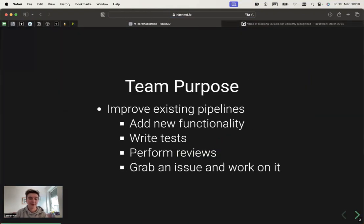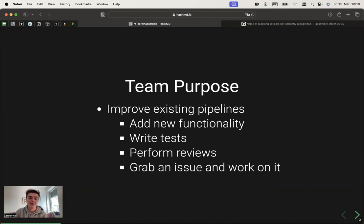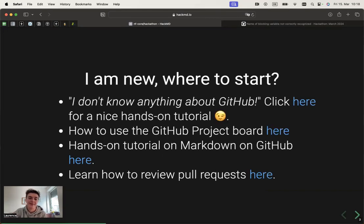The purpose of this team is to improve existing pipelines or maybe even create a pipeline, add new functionalities, write tests, perform reviews. So grab an issue and start working on it.